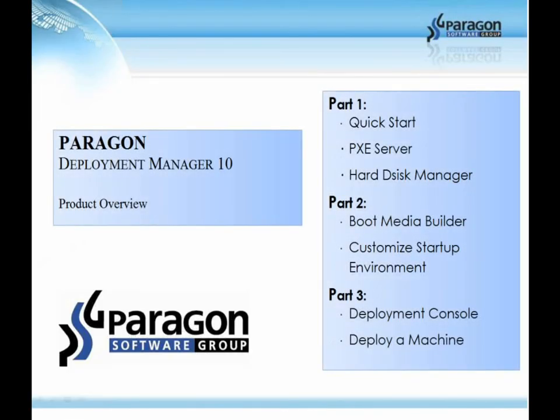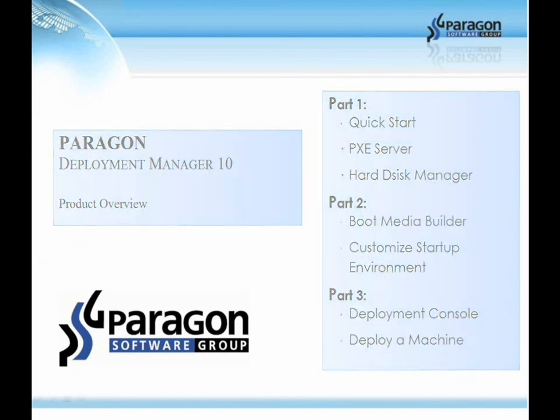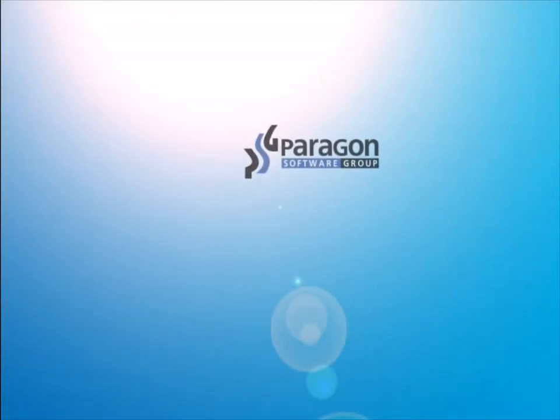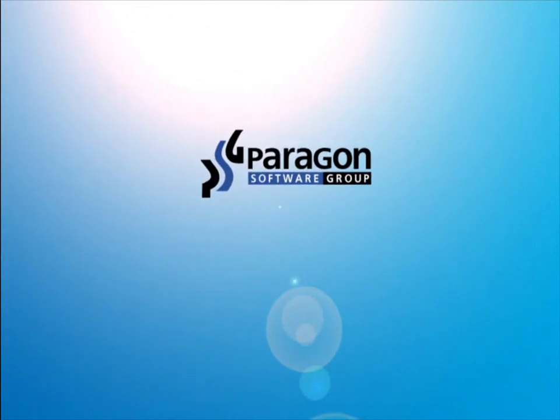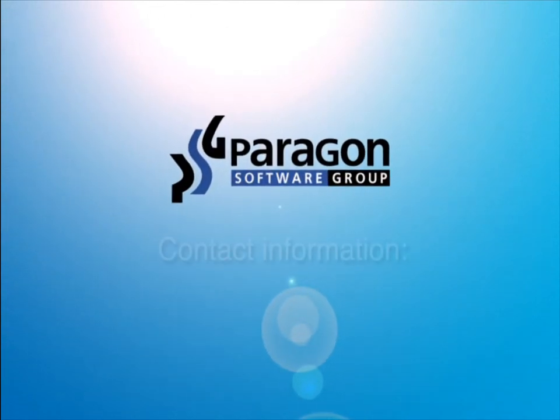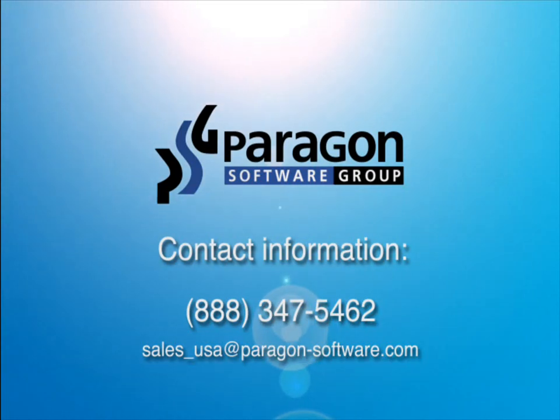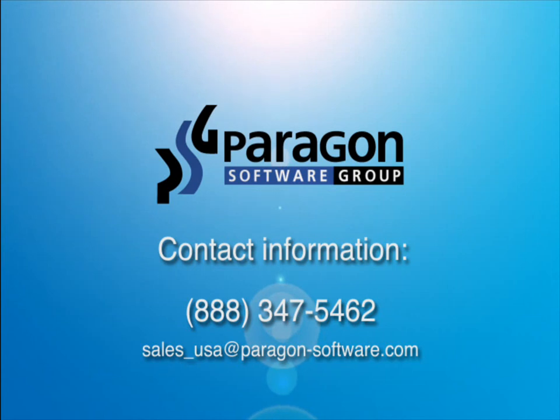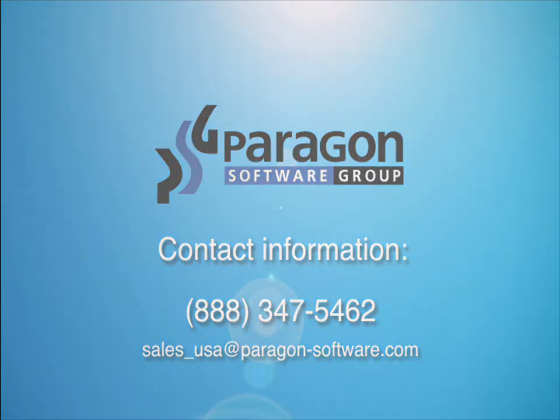This concludes part two of the deployment manager overview. Please view the remaining parts of the series to see all the features and functionality that deployment manager has to offer. For additional information including sales or if you would like to receive an evaluation copy of the software, please contact us at 888-347-5462 or email us at sales-usa-paragon-software.com. Thank you for viewing this Paragon Software Group presentation.